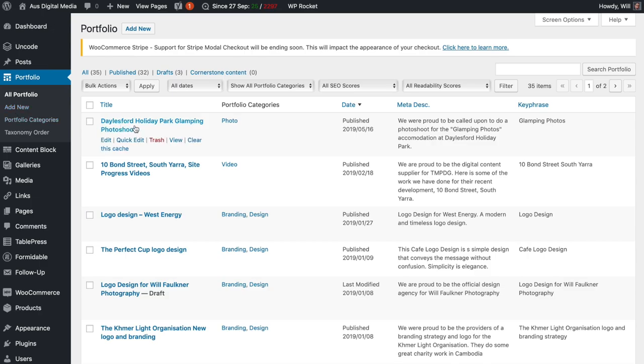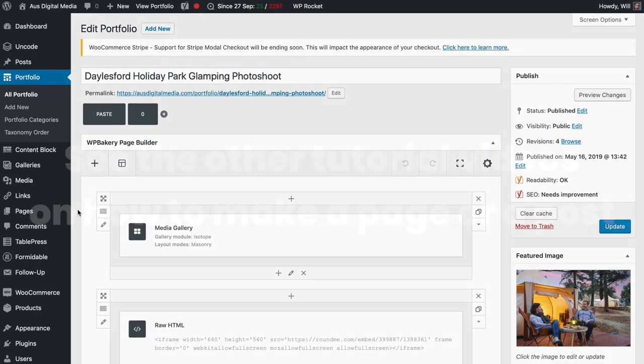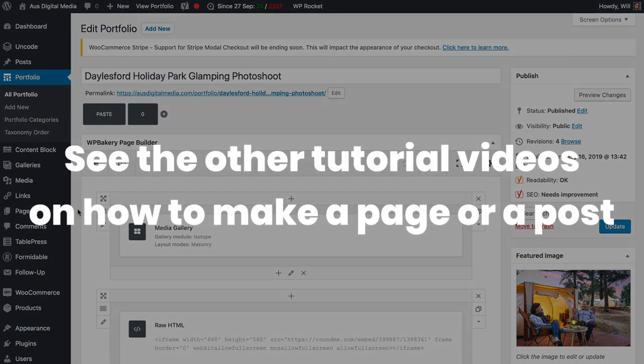Here I am in the portfolio dashboard. I've got there by clicking all portfolio. If you want to add a new portfolio, simply click add new. Let's go into one I've already created and click edit on the Daylesford Holiday Park Glamping photo shoot.